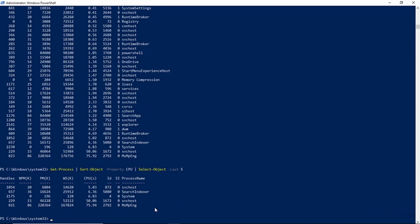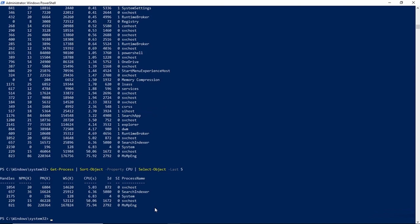And when I press enter, what we get is a list of the five processes that are consuming the most CPU time. So we've effectively narrowed down that great big list and we found the five processes that are putting the greatest load on our CPU.